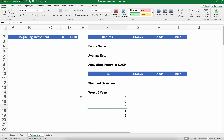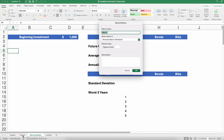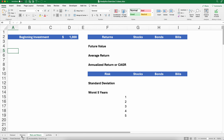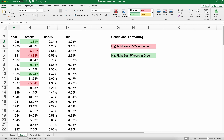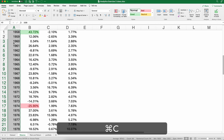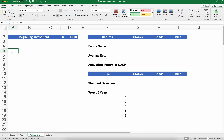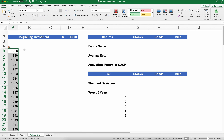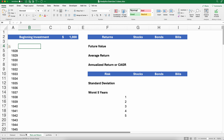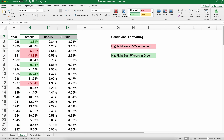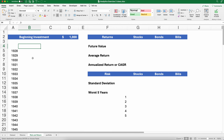Another way to think about it is in terms of dollars rather than percentages. Let's say we have a beginning investment of $1,000 and do it for all 94 years. The very first year in this data is 1928. We'll figure out the risk and return for stocks, bonds, and bills over all 94 years.